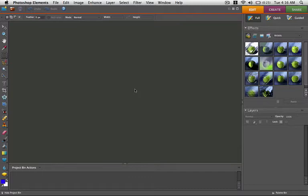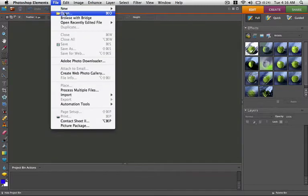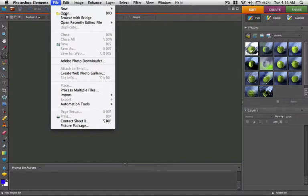To format an image, first open the image file in a photo editing program. For this demonstration, I'll use Photoshop Elements 6, which you can try for free at adobe.com.